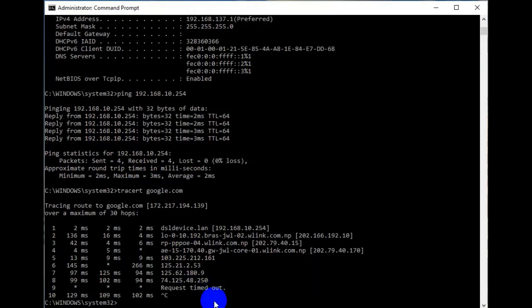Now let us move to the nslookup command. The nslookup command is used for querying the domain name system. In simple words, it is used to obtain domain name or IP address mappings, or other DNS records.